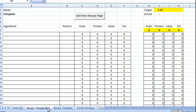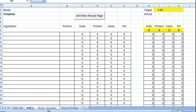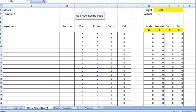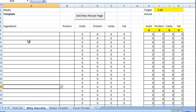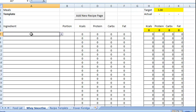Let's call it whey smoothie. So start putting in our ingredients.